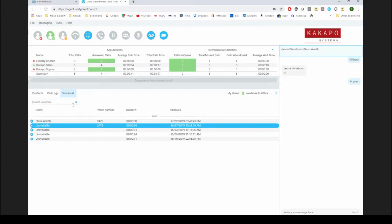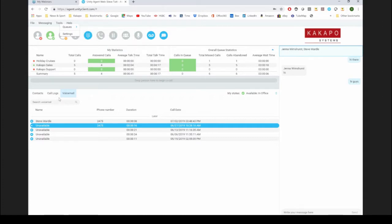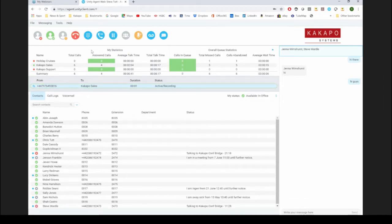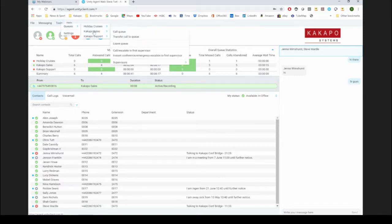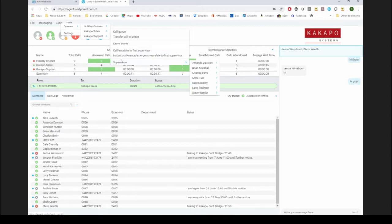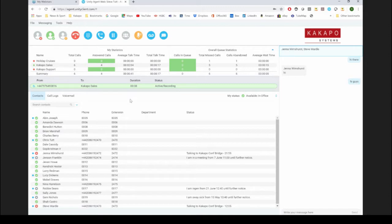Touching on specific ACD functionality — if I've got a call up, I can escalate it to a supervisor. Here we go, I've got a call up now. I can leave the queue, or I can push the call to a queue — maybe they came into the support number and want to go to sales. I also have escalation and emergency escalation options. The supervisors list shows me the supervisors assigned to the queue in BroadSoft, so I can easily go down and select Chris as a supervisor.